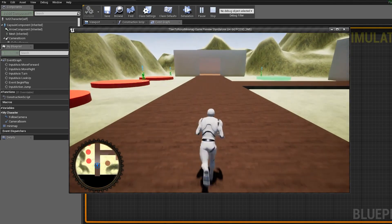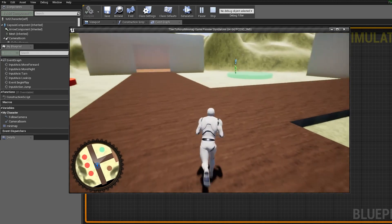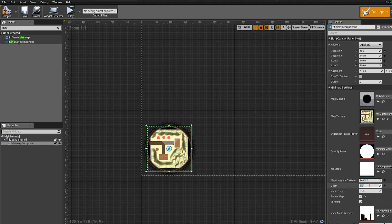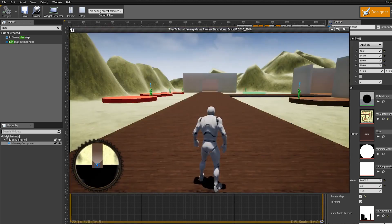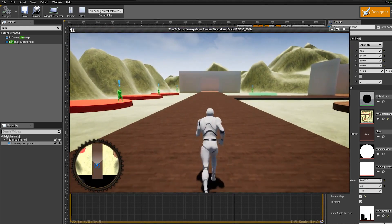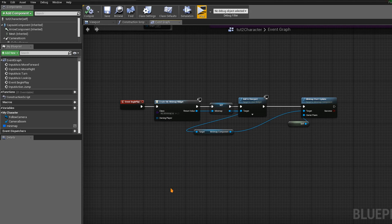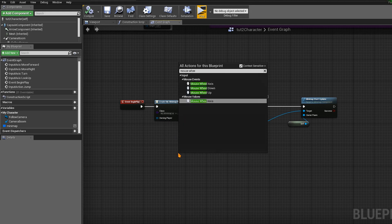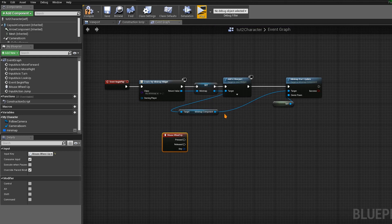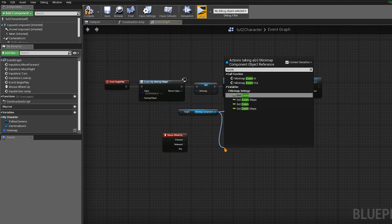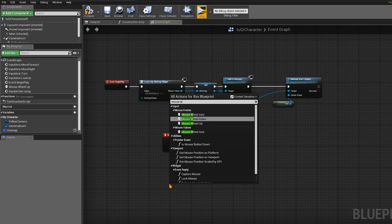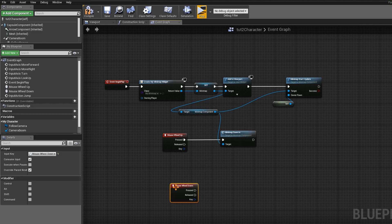As you can see at the bottom, we have the minimap, and as we move things update. We can go back and change the zoom to something like 0.3 to zoom in a little bit. If you want to change zoom in-game, add Mouse Wheel Up — get the Minimap Component and call Minimap Zoom In. For Mouse Wheel Down, do the same and call Minimap Zoom Out.